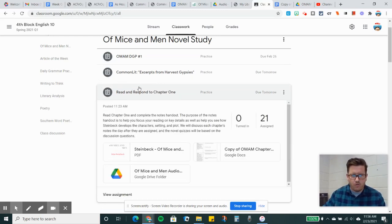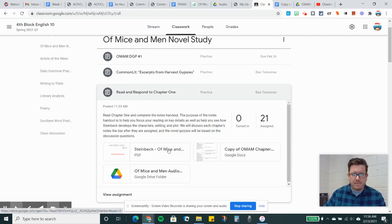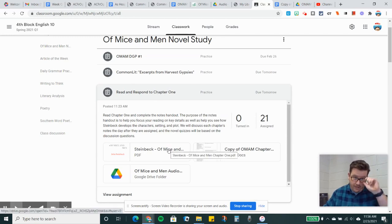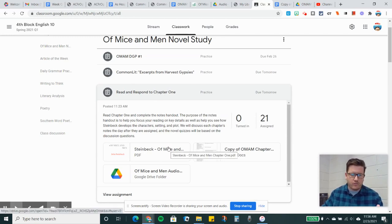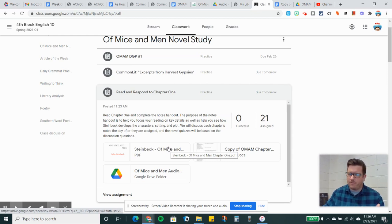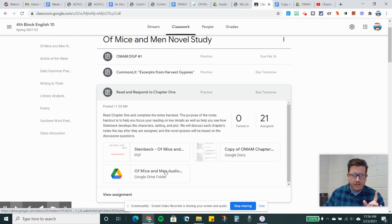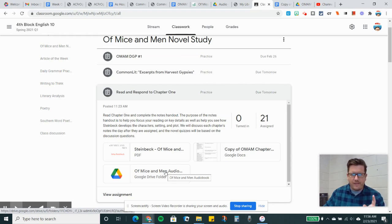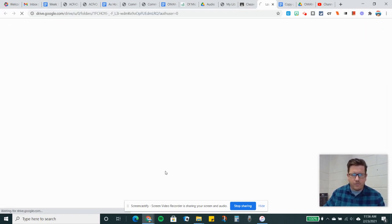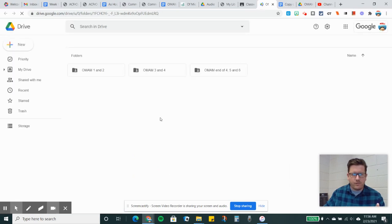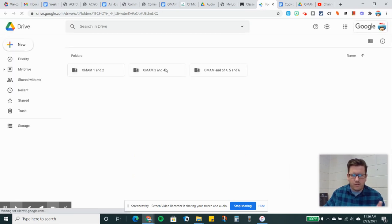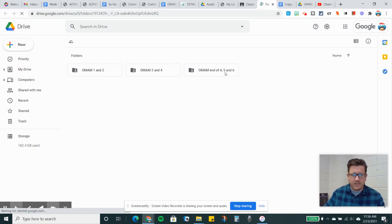Read and respond to chapter one. What I have for you here is a PDF of the novel. You don't have to go out there and buy it or anything like that. You can even just Google Of Mice and Men PDF, and there are lots of bootleg copies on the Internet. I've got a link to a Google Drive folder that has the audio stuff in it. If you click on that link, it'll take you to a folder. It's got chapter one and two, three and four, part of four, and then five and six here.